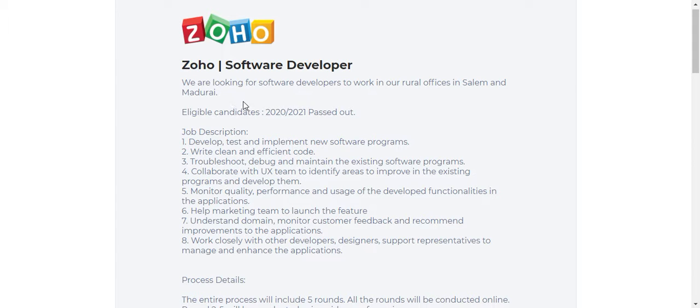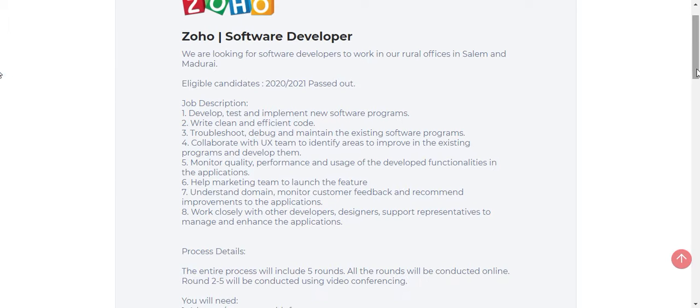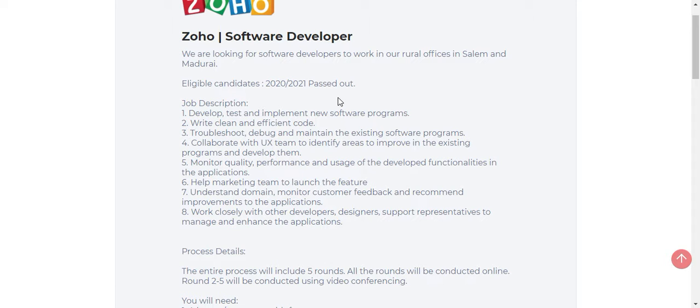Let me also show you the exam pattern for this software developer role. First, the eligibility criteria: 2020, 2021 passed out are eligible. We already know about the company Zoho. Zoho is a product-based company located in Salem, Madurai, and Chennai.